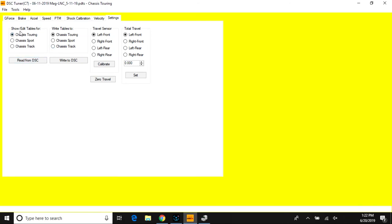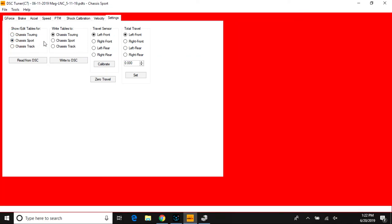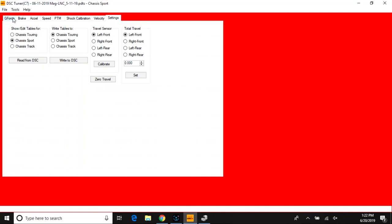Then you would select Write Tables to Chassis Touring and select this button to write to the DSC, essentially overlaying the sport map to the touring mode.